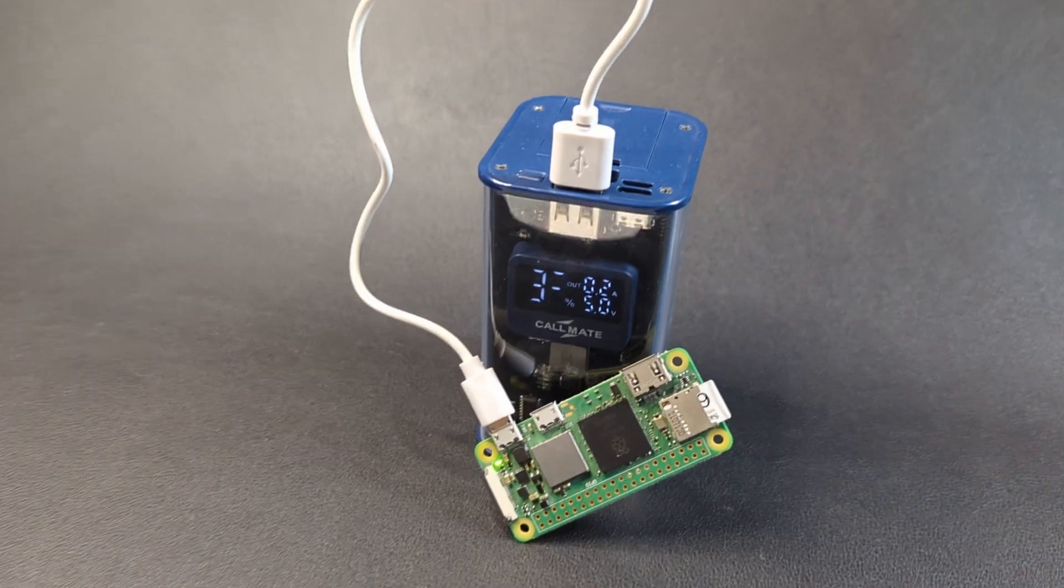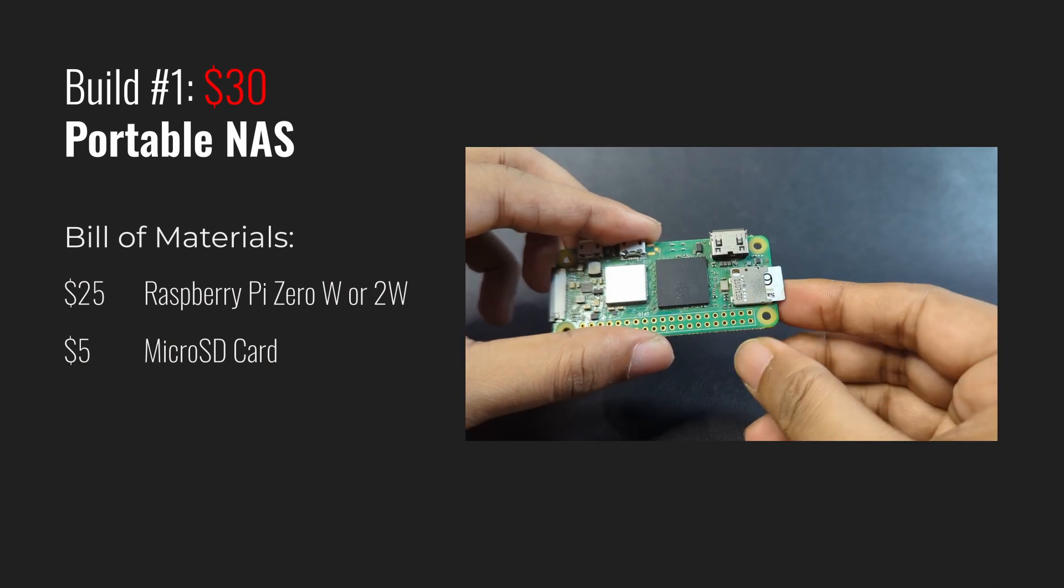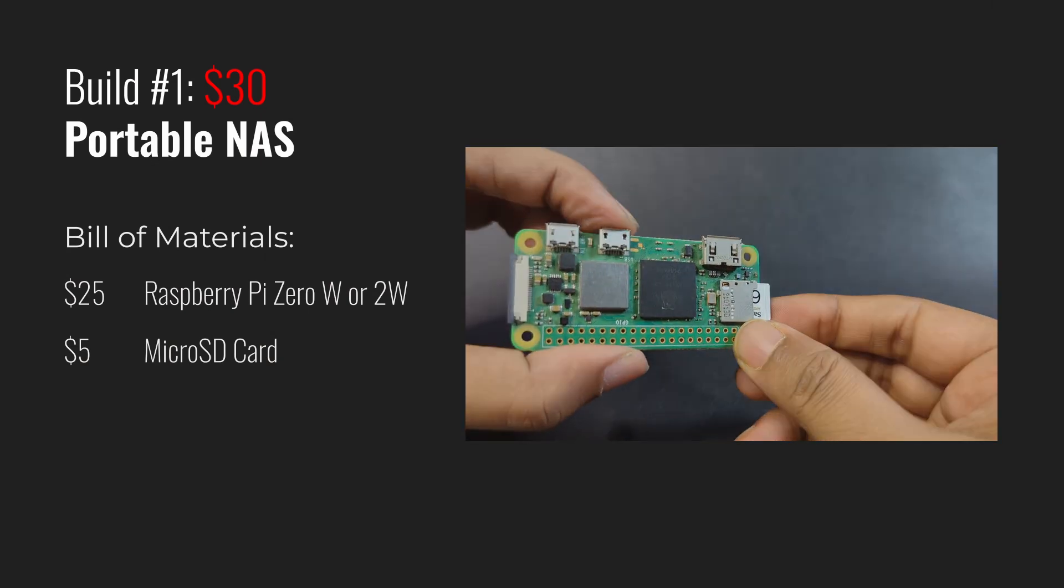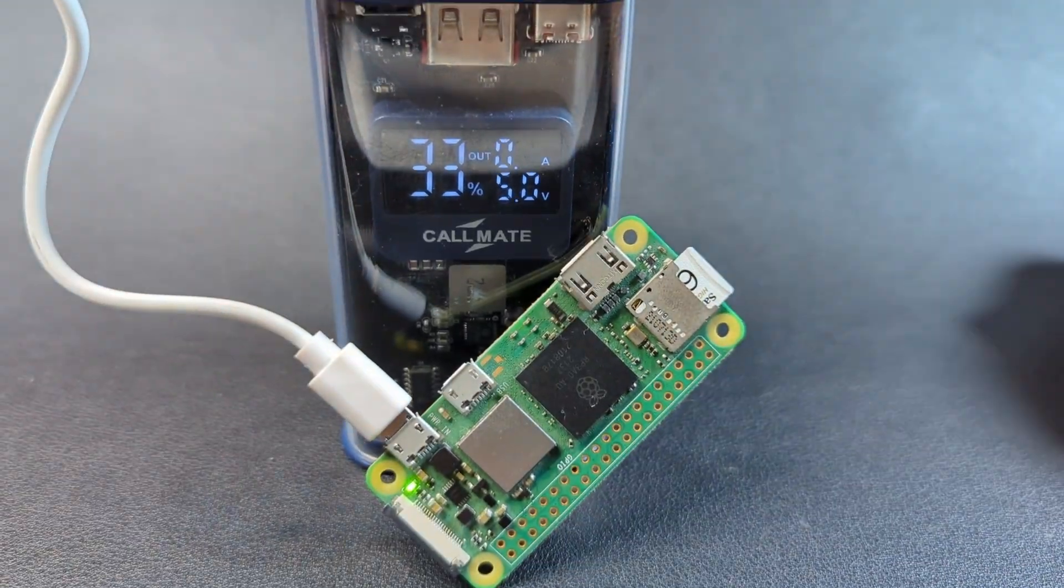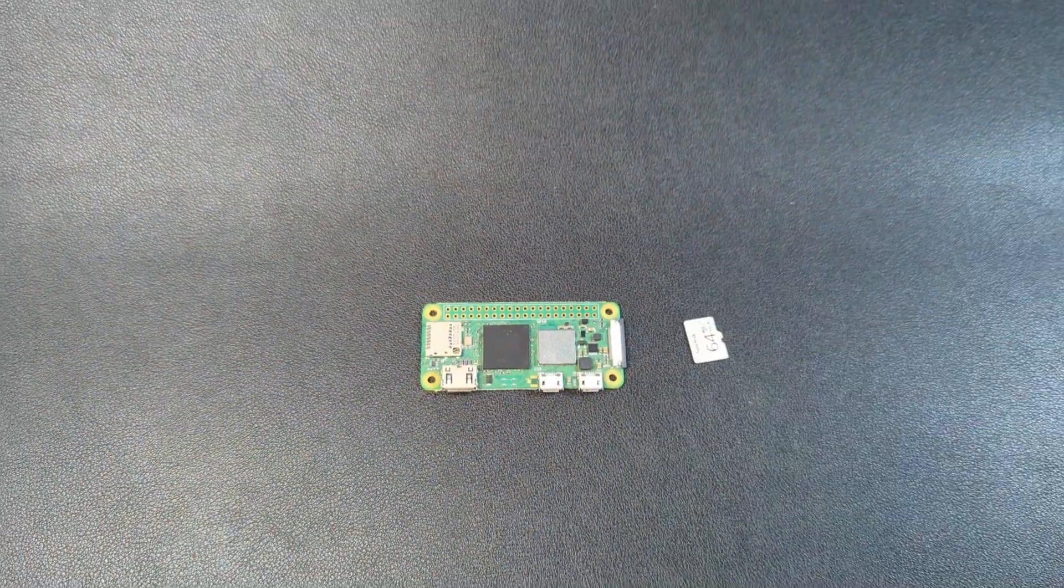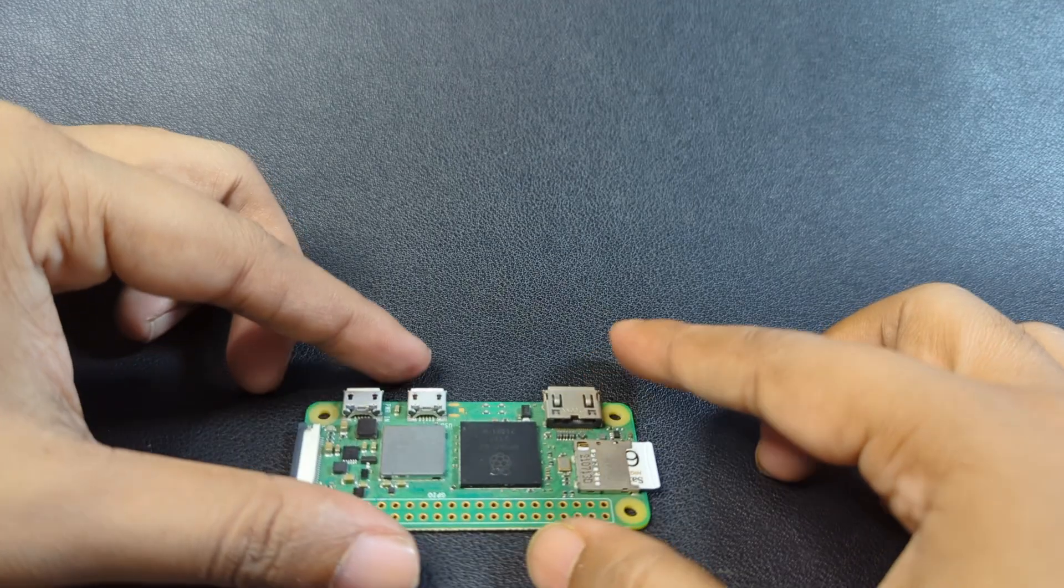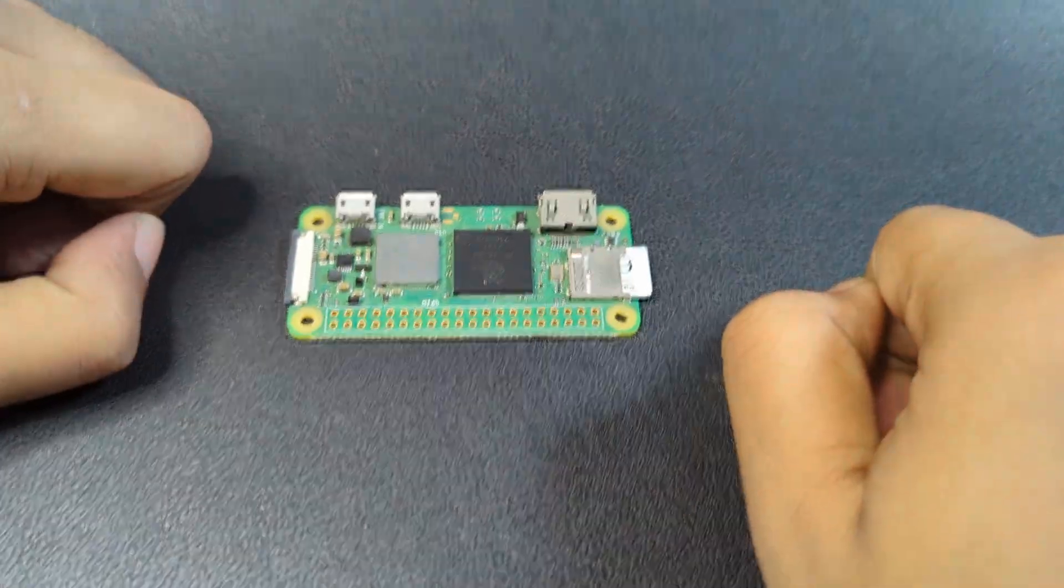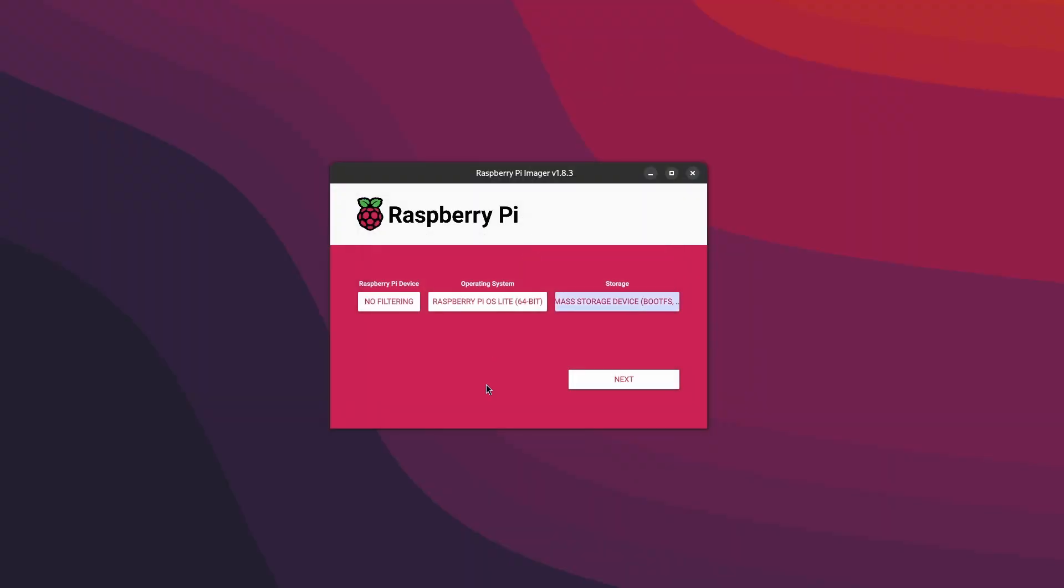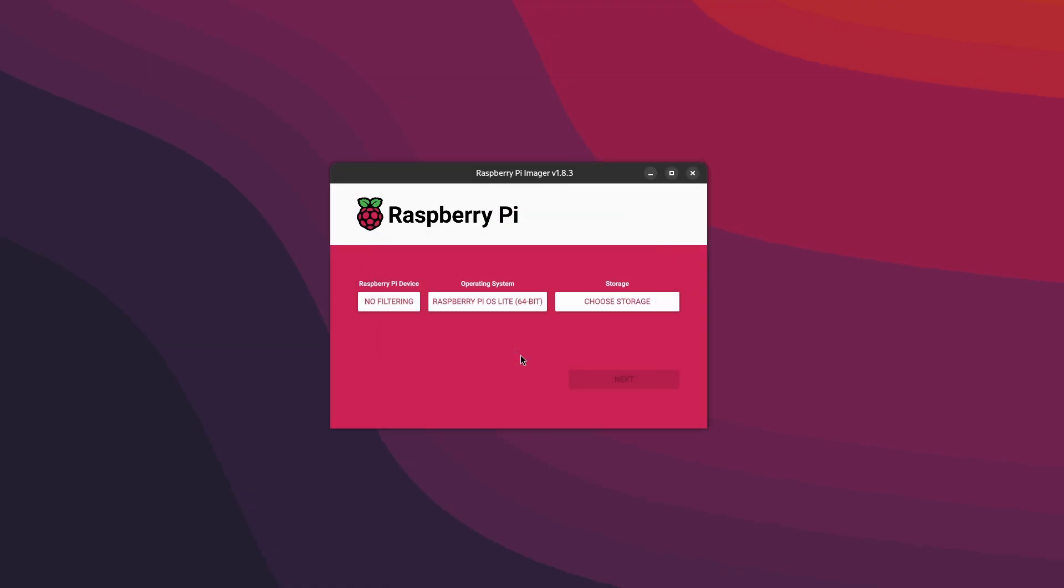Our first build costs only $30 and it's made out of a Raspberry Pi Zero W or Zero 2W. And that's it. We're not even going to spend extra on storage. The microSD card that runs the Pi will itself be configured to host the storage directory and served over the network. Once we have configured and flashed the card with Raspberry Pi OS Lite, we can boot up the Pi.